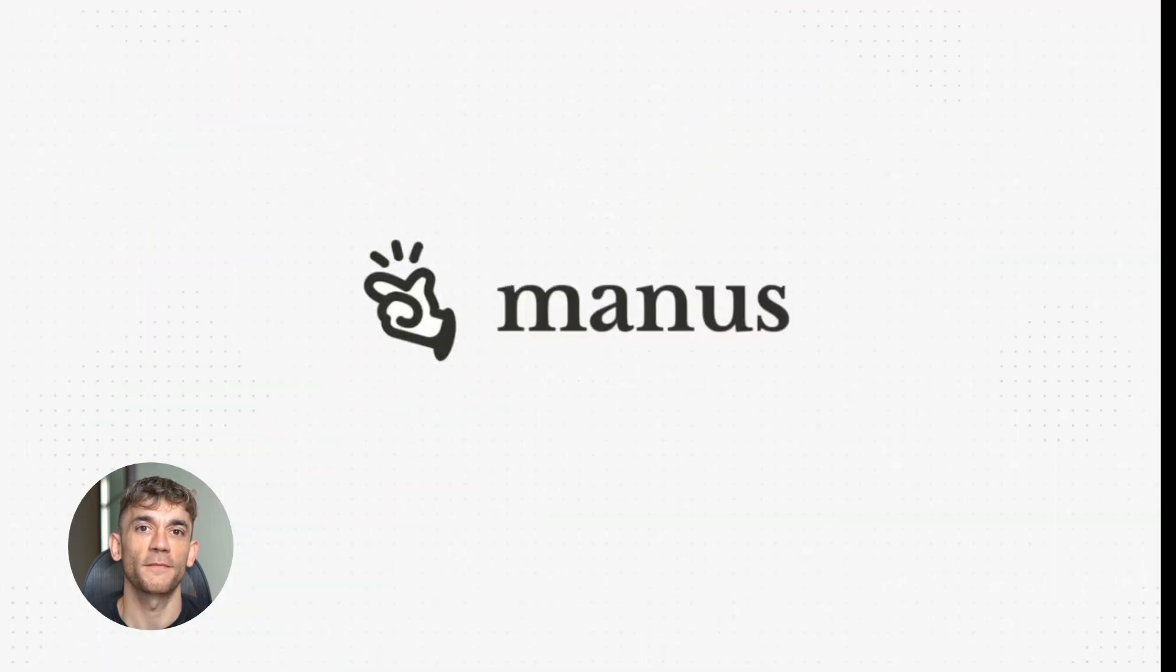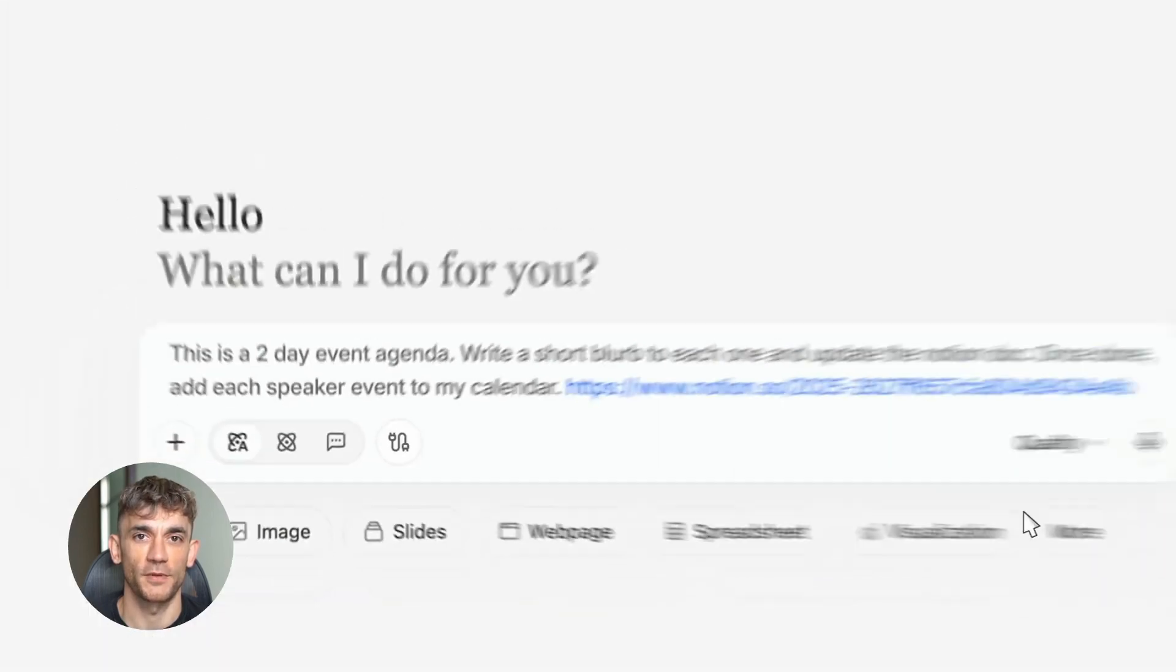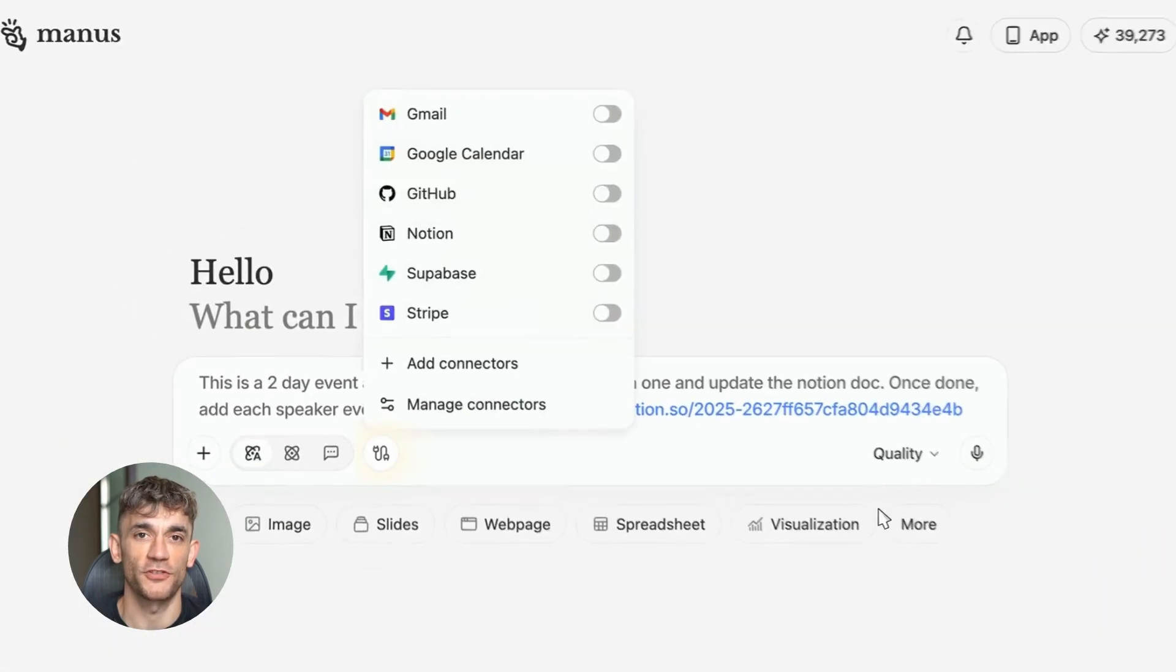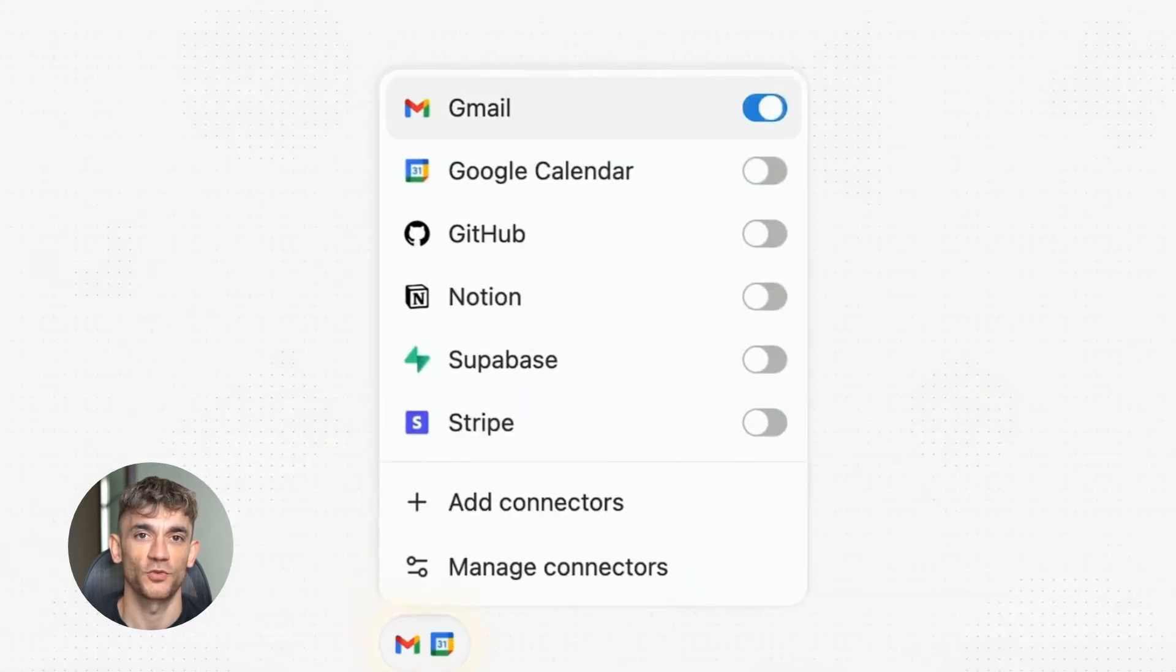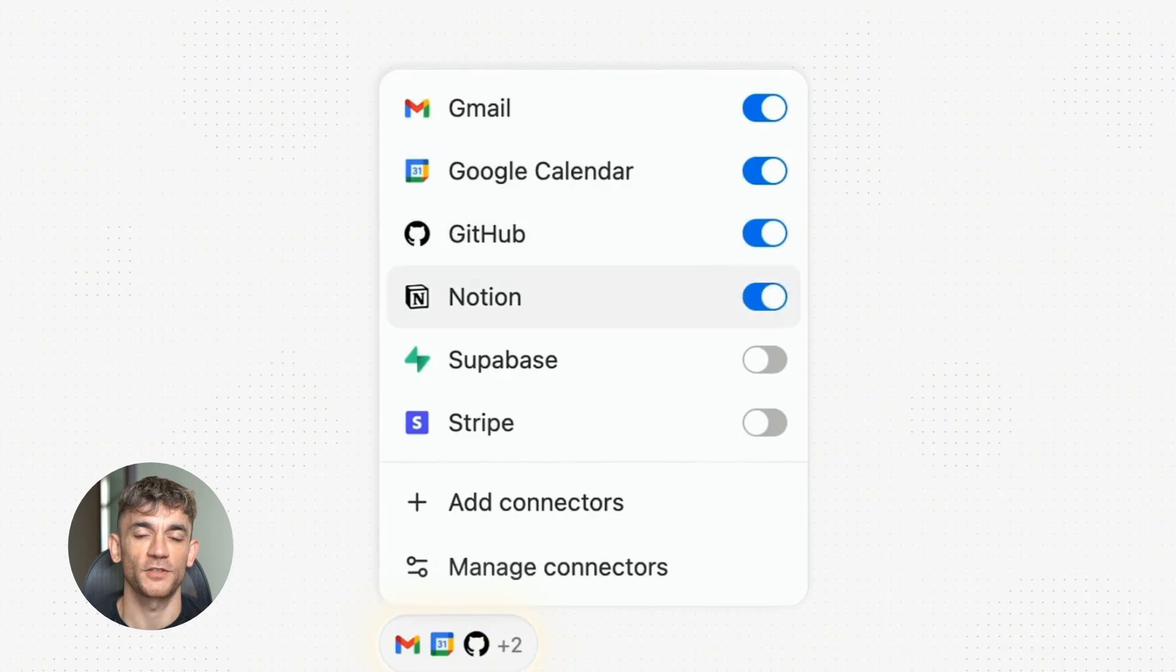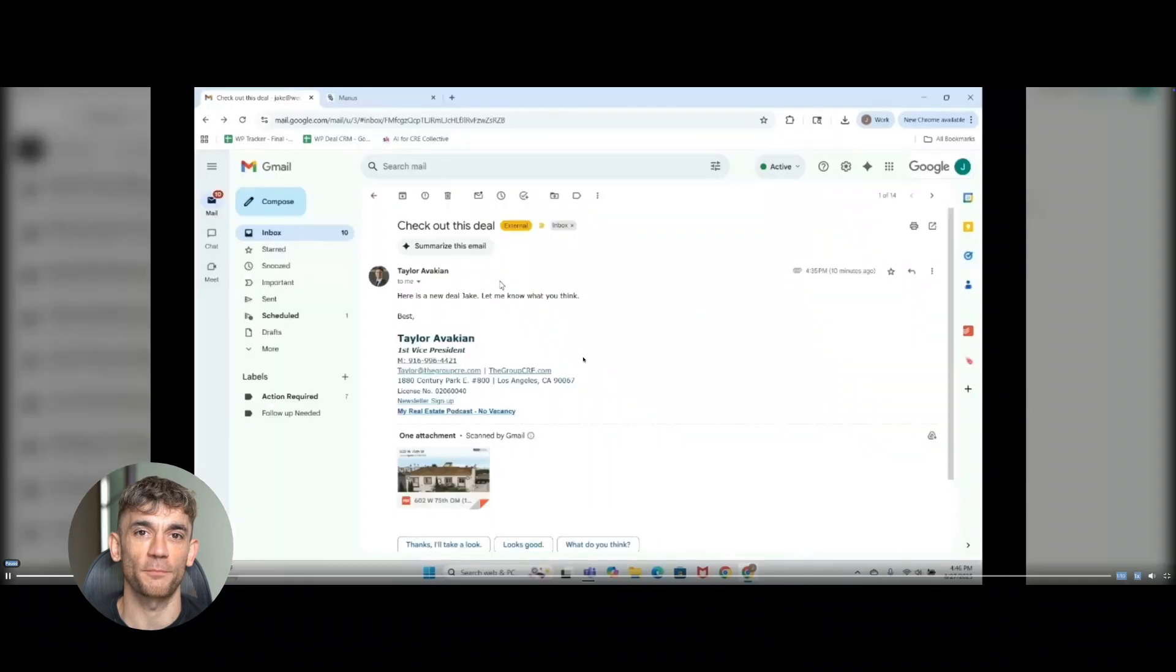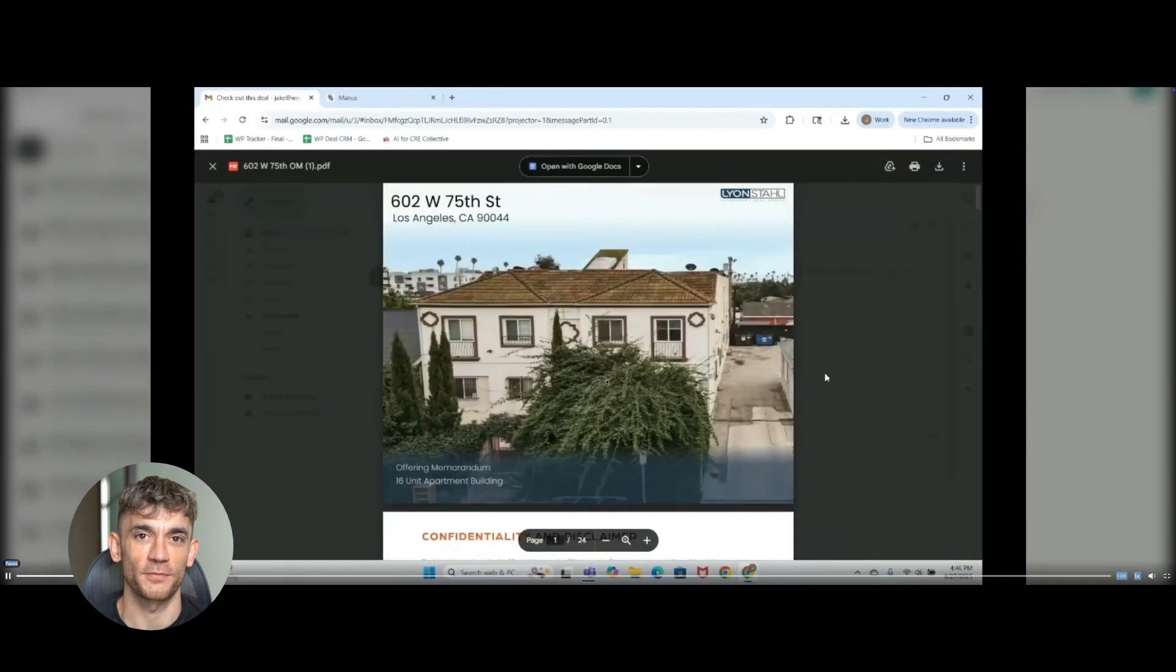New Mailmanus AI super agent is insane. Today I'm going to show you something that made my jaw drop.